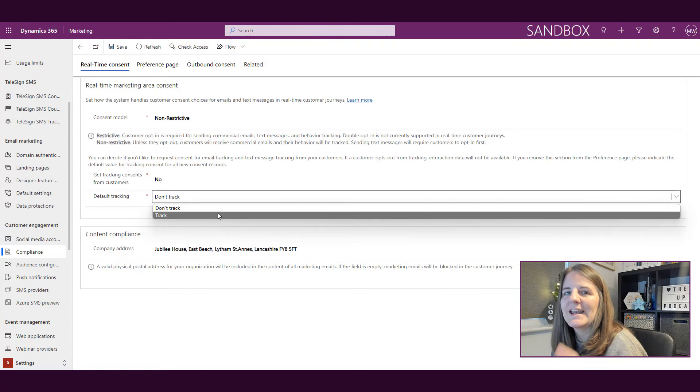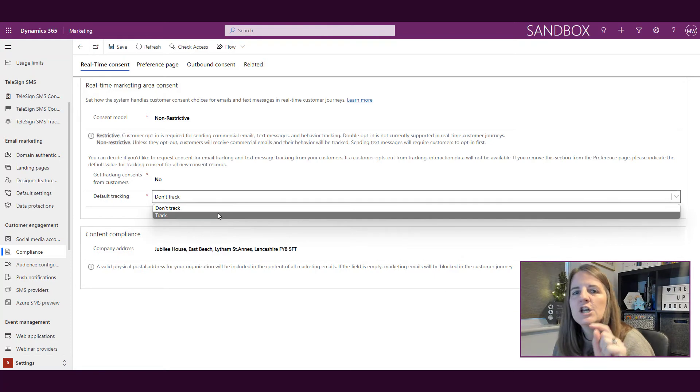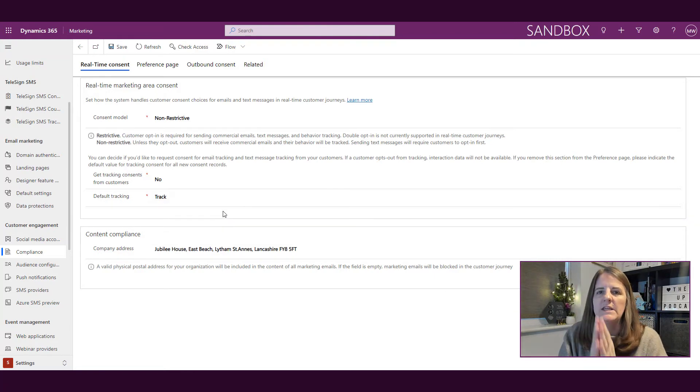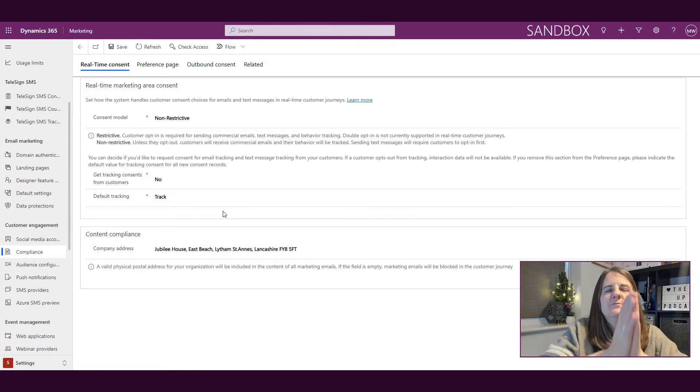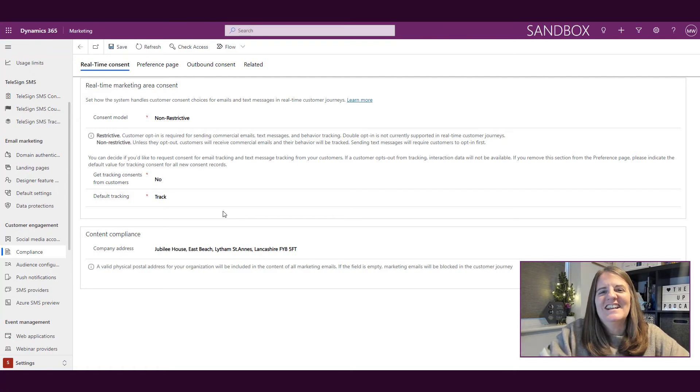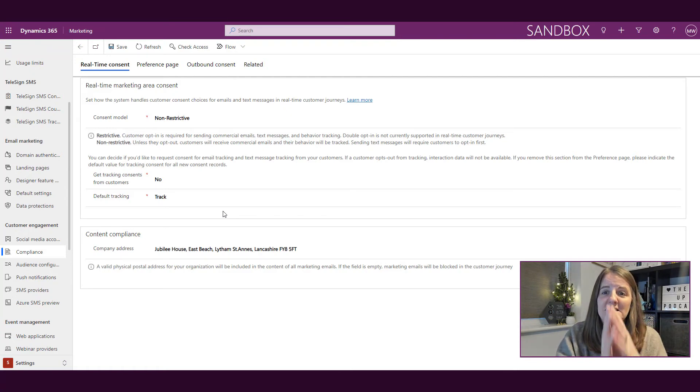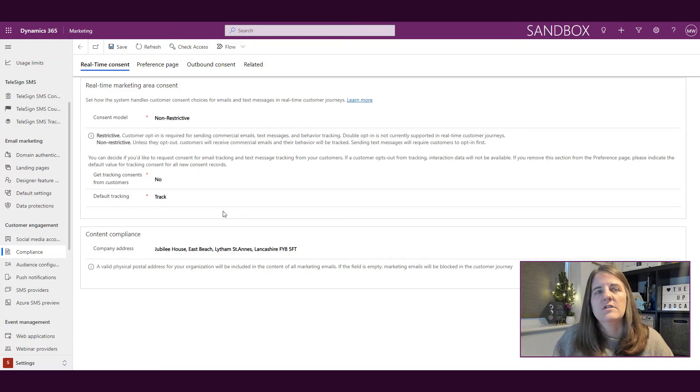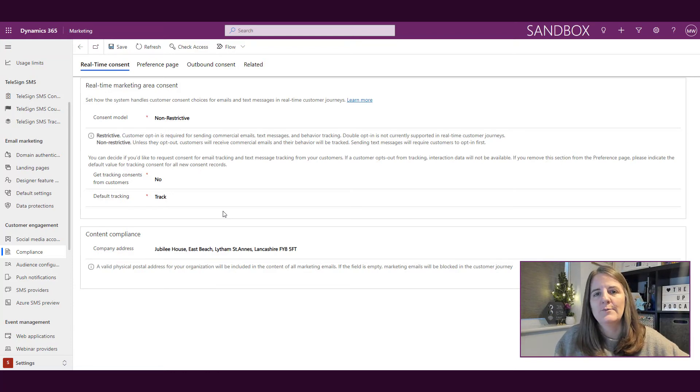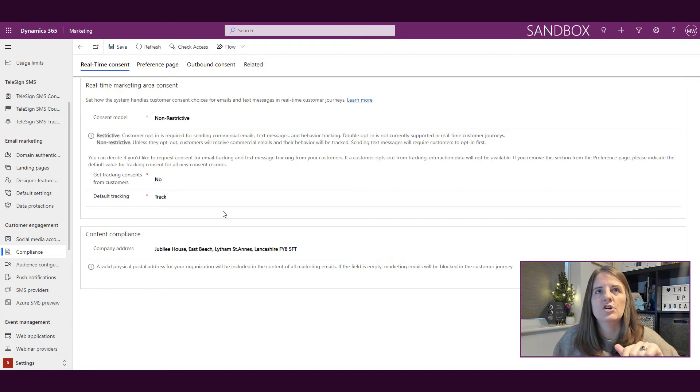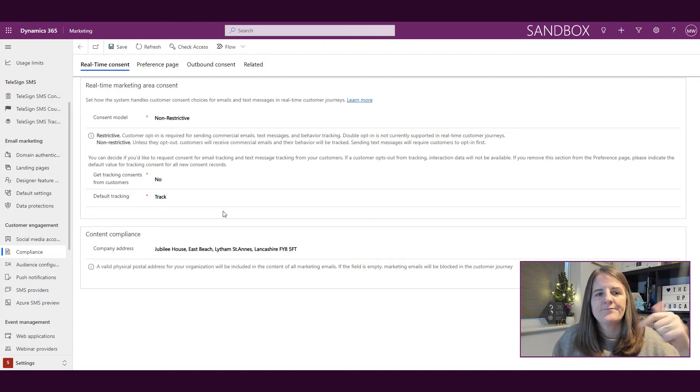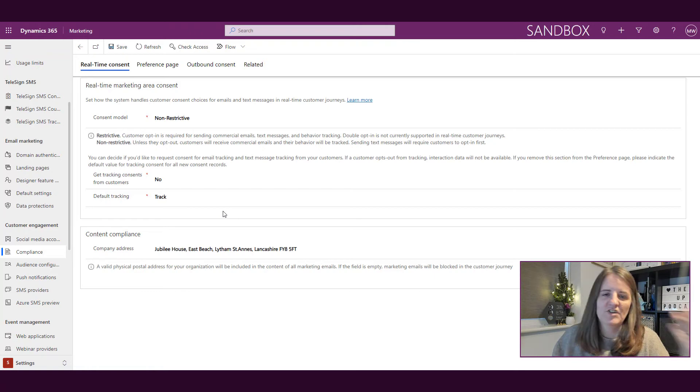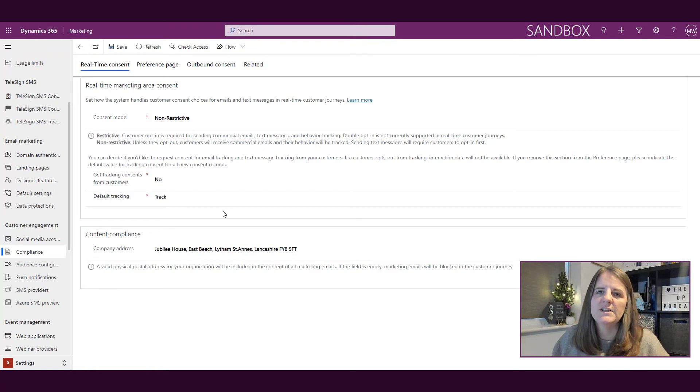I'm basically then saying what's the default tracking, and I could then say track them. Again, I am not a lawyer, so I'm not saying yes you should do this or no you shouldn't. That's entirely up to you to make that decision, but those are the options that you have. You can say I'm going to track everybody and I'm not going to ask them, or you can turn it on and say I'm going to ask everybody.